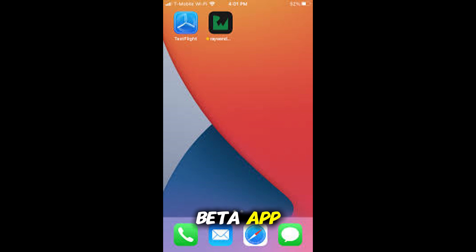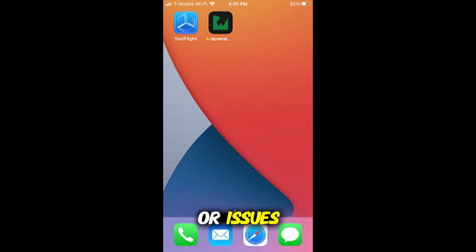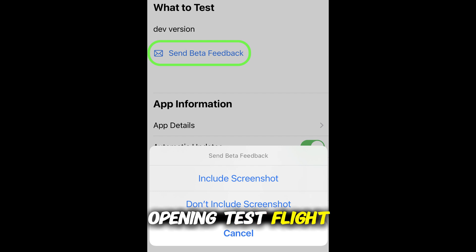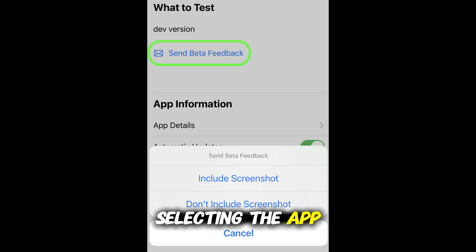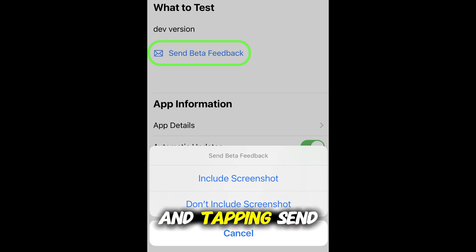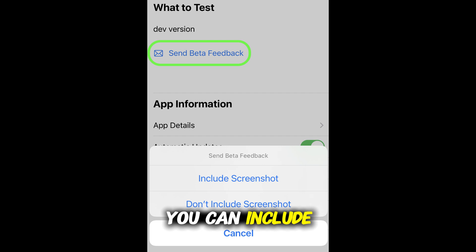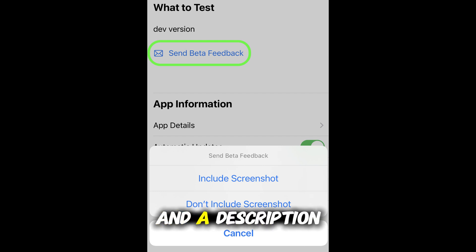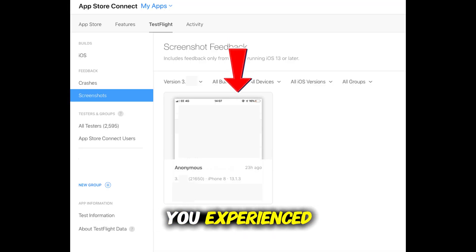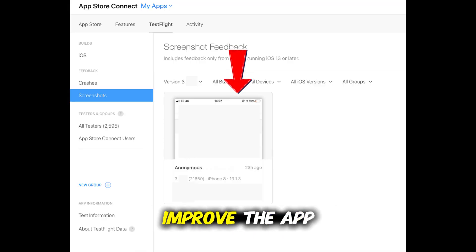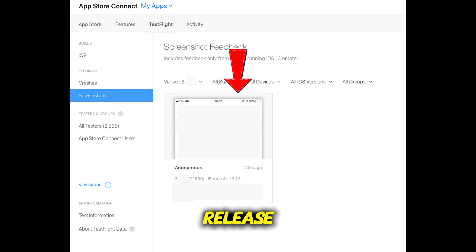When using the beta app, keep an eye out for bugs or issues. You can provide feedback easily by opening TestFlight, selecting the app, and tapping Send Beta Feedback. You can include screenshots and a description of the issue you experienced. This helps developers improve the app before public release.